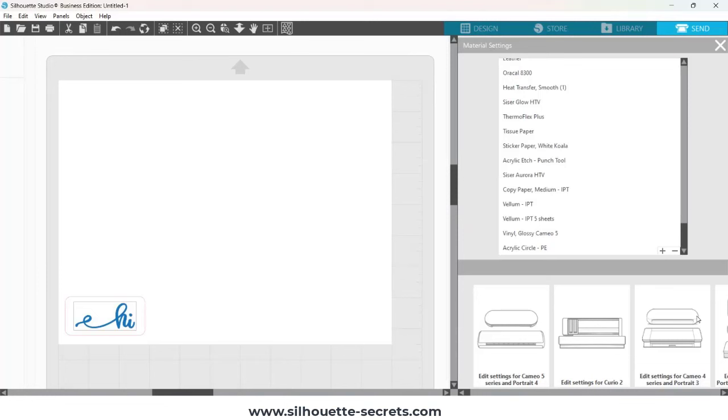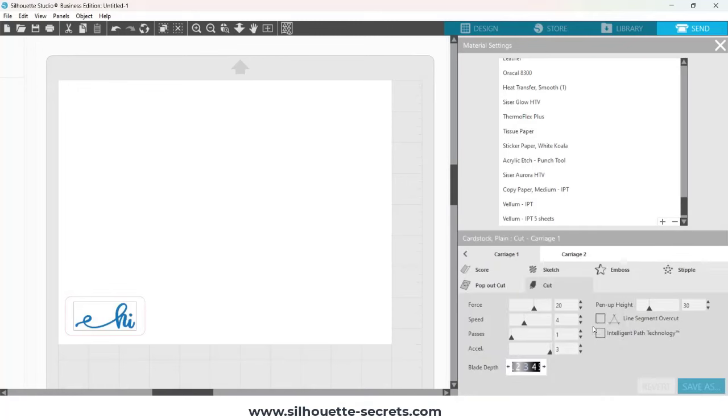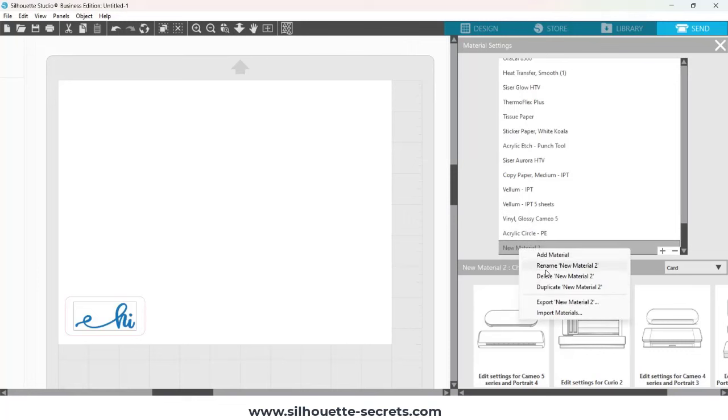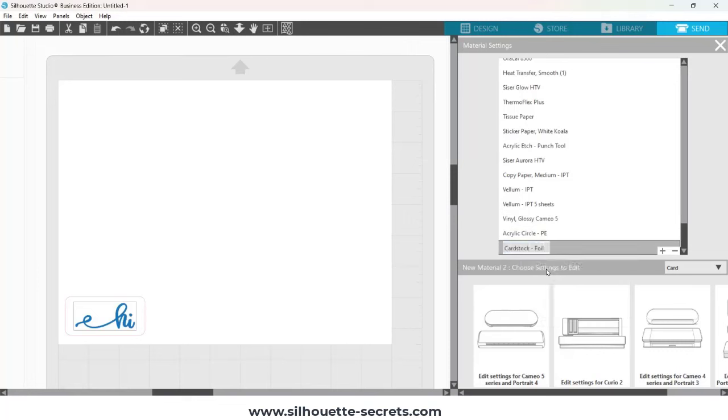Click on More, and then here you're going to choose which machine you're using, but I'm going to click on the plus sign here, and I'm going to set up a new material. So I'm going to right-click and choose Rename if I don't have the option to type, and I'm just going to name it cardstock foil.